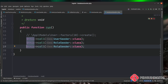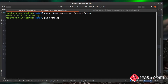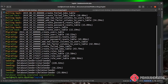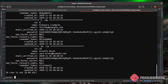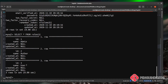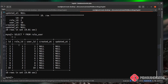Over in DatabaseSeeder, duplicate the call line and add $this->call(RoleUserSeeder::class). Now run php artisan migrate:refresh --seed. You can see it completes the full migrations and runs all three seeders: UserSeeder, RoleSeeder, and the new RoleUserSeeder. Back in MySQL, SELECT * FROM users confirms our 10 randomly generated users, and SELECT * FROM roles shows admin, author, and user with their unique IDs.